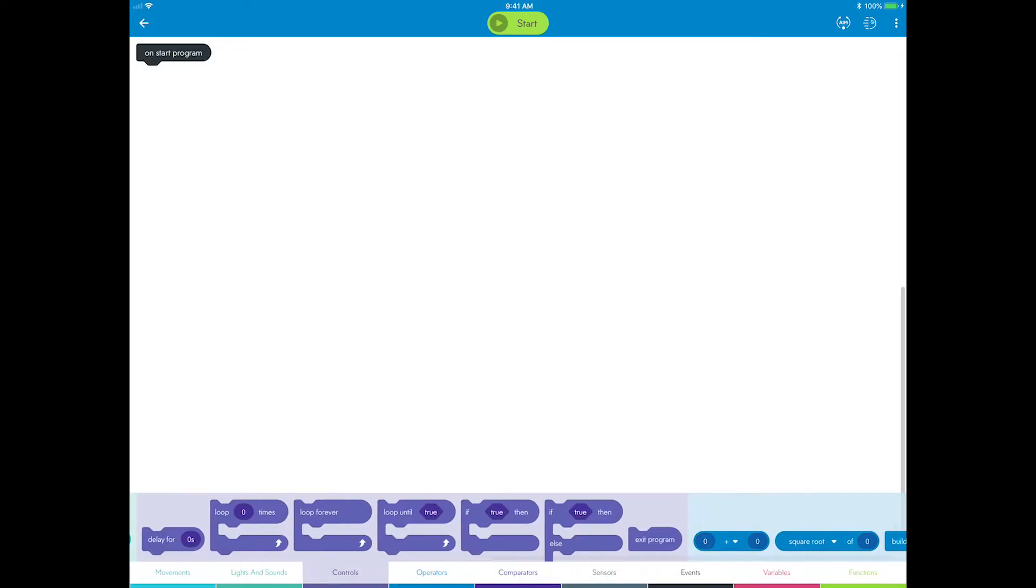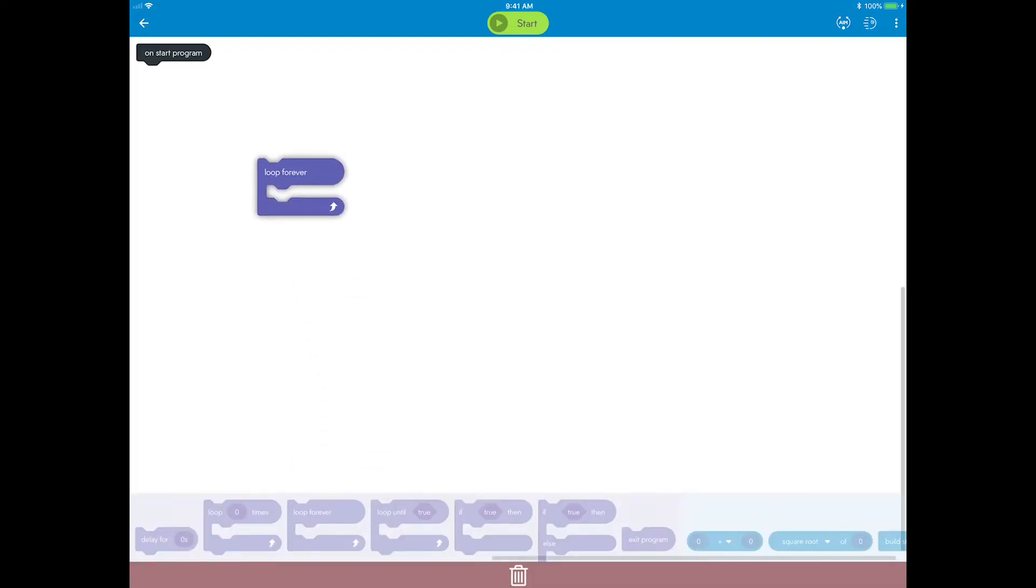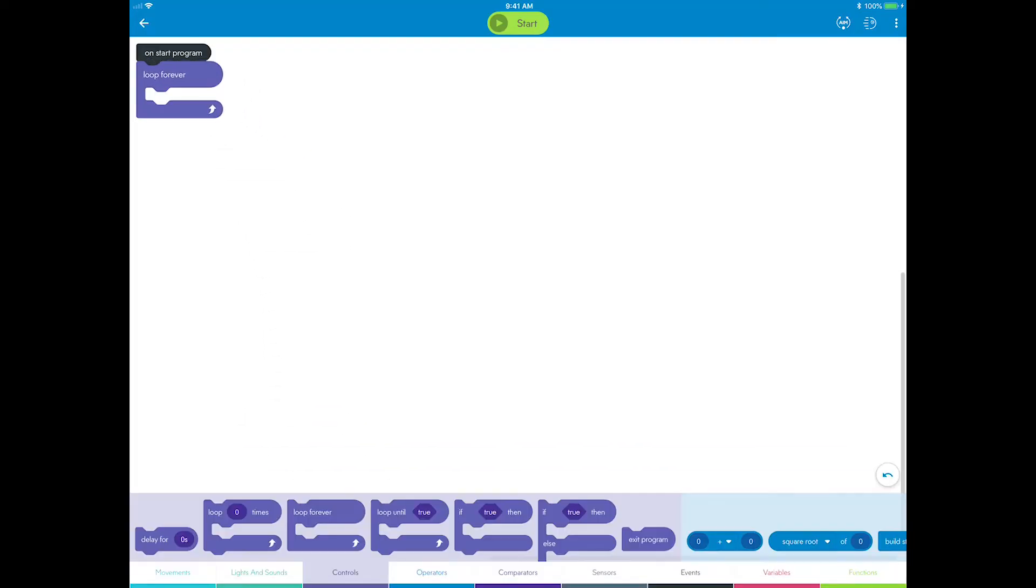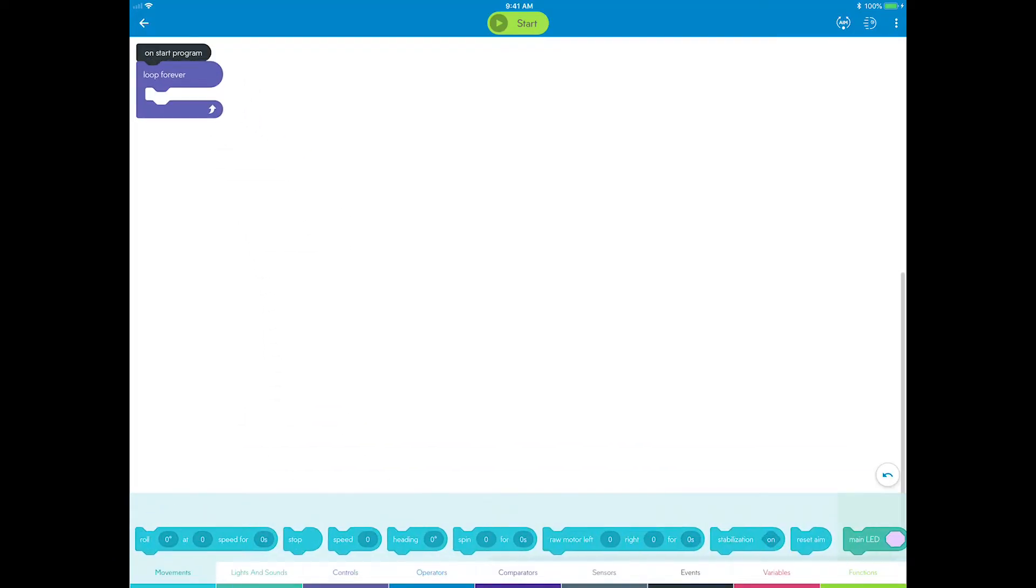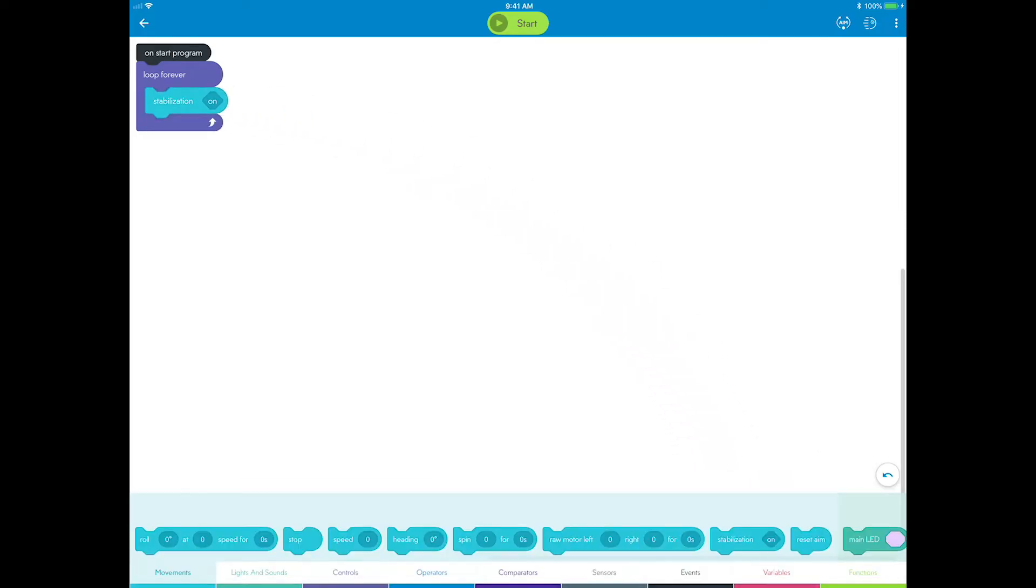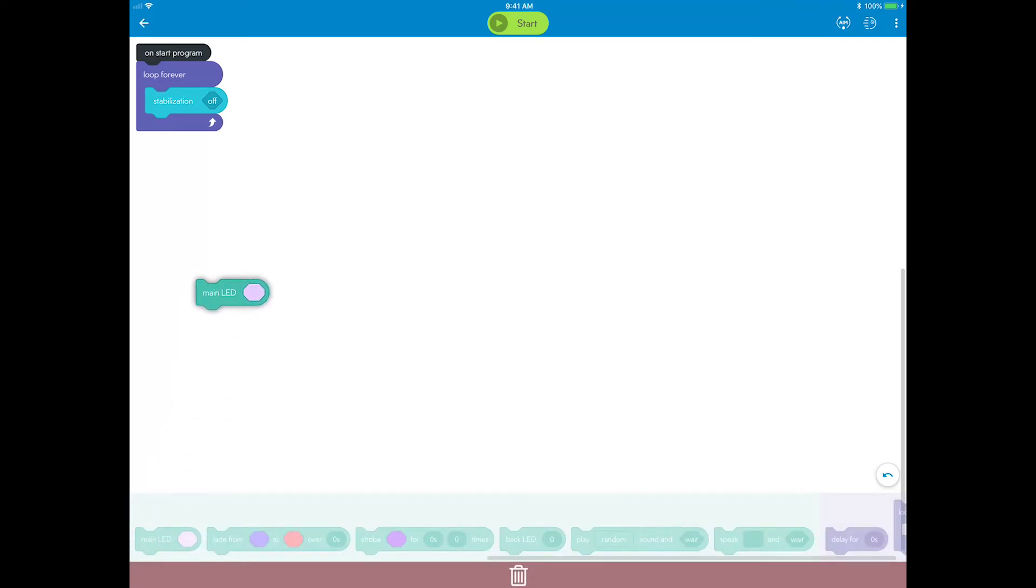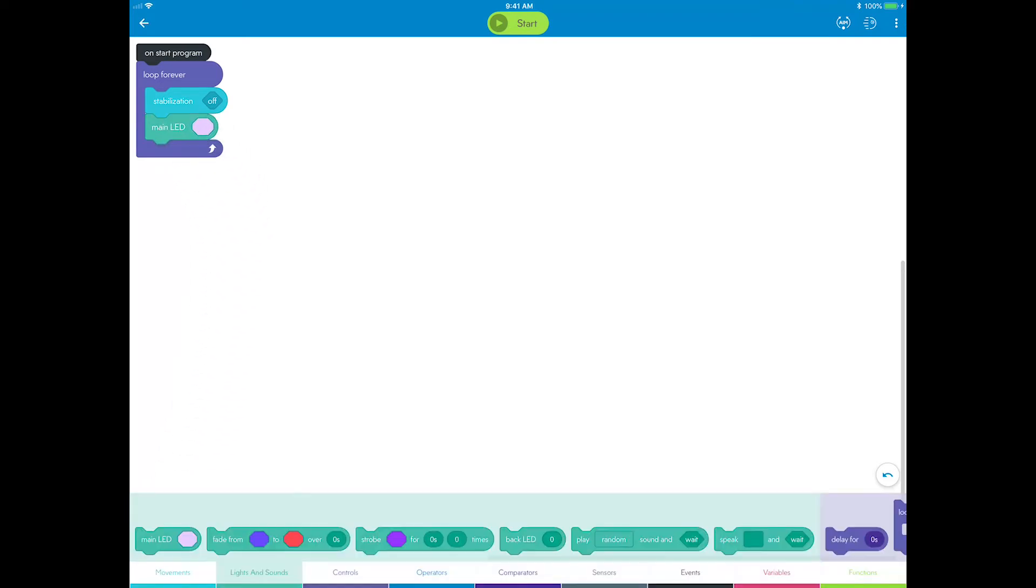Start in the controls category and add a loop forever block. You will nest all of your logic in this loop. Start by disabling stabilization. Now, add a main LED block and set it to blue to indicate that the program has started and is ready to use.